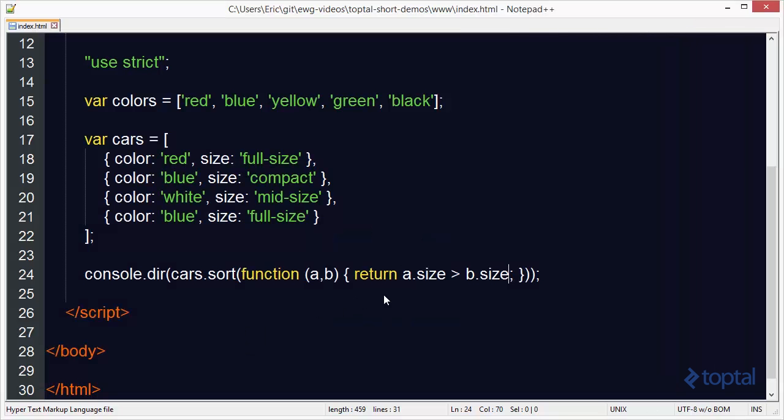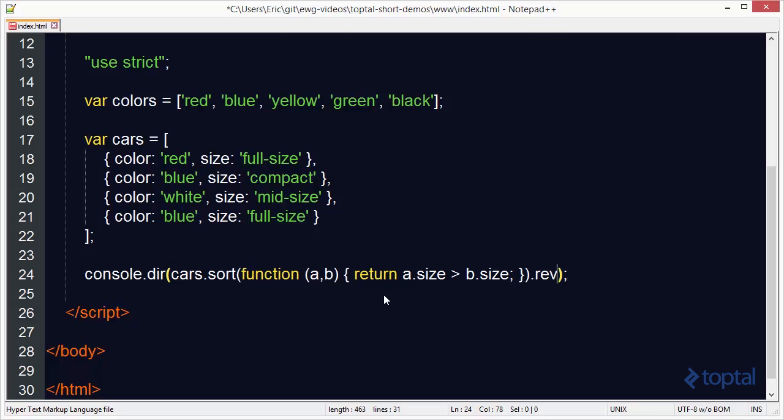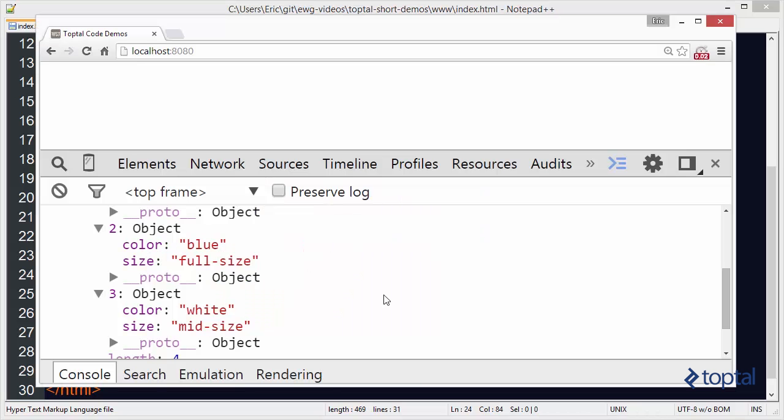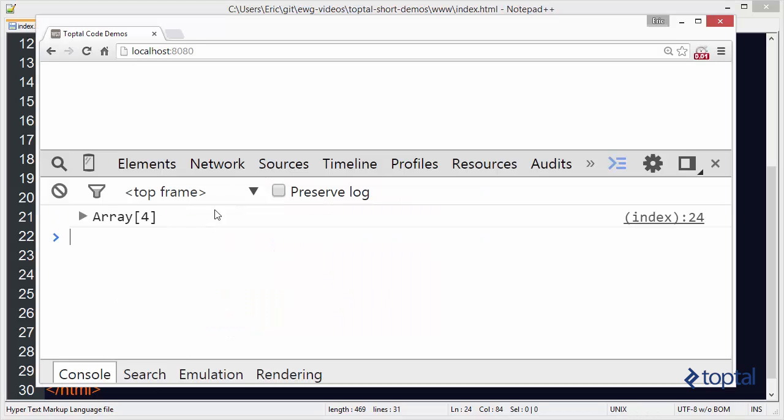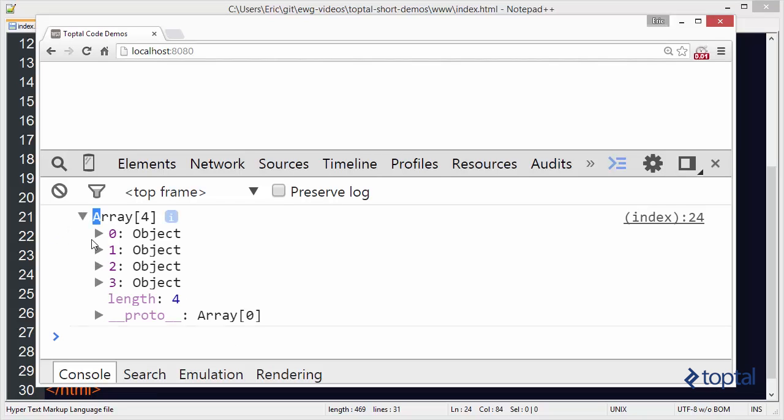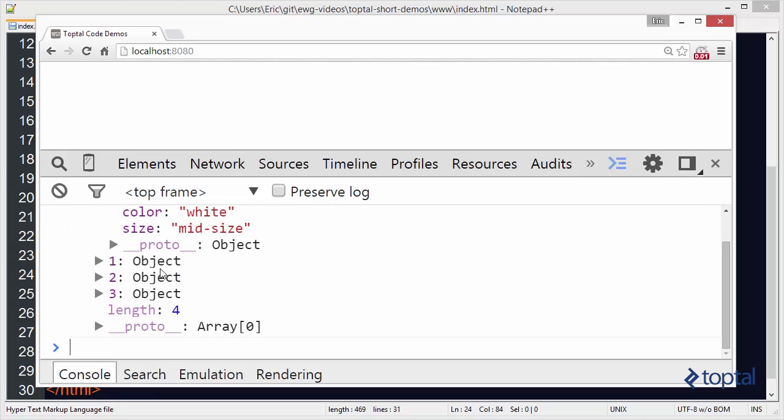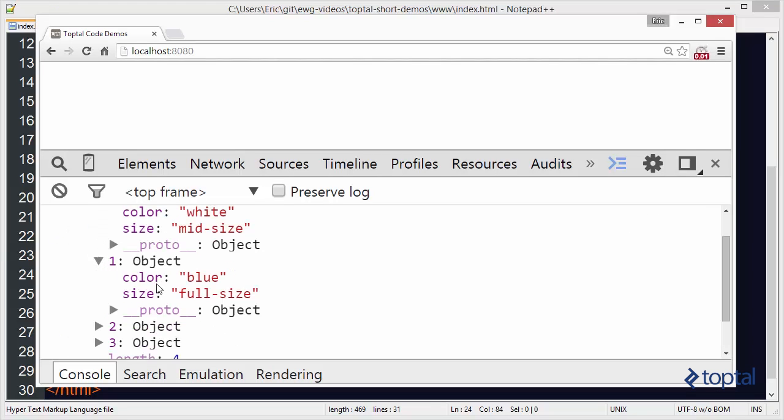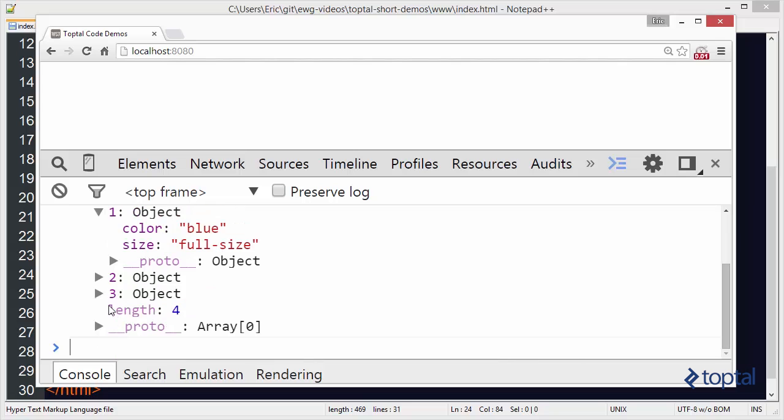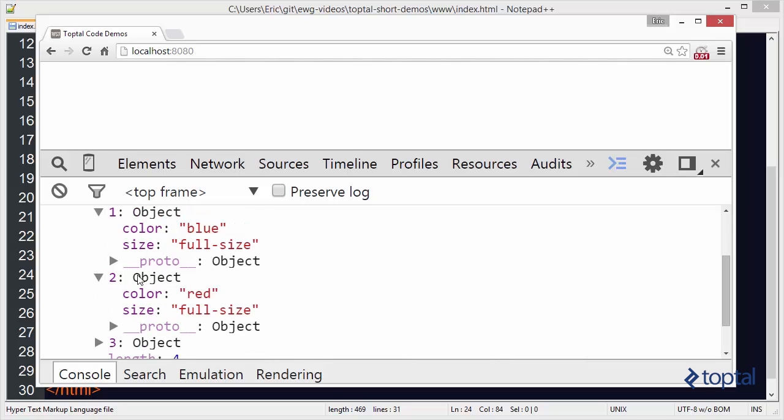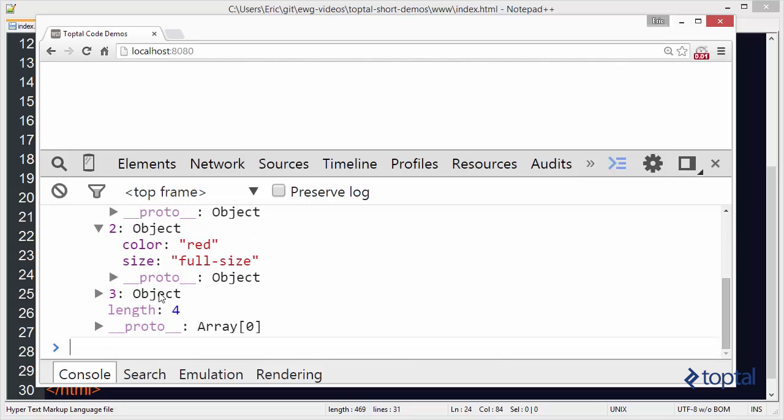And of course I can come in here and after doing my sort I can say reverse. And I can reverse the list. So now we're going to sort by size again. But now we have mid size. Full size. And notice it's sorting it by alphabetical order.